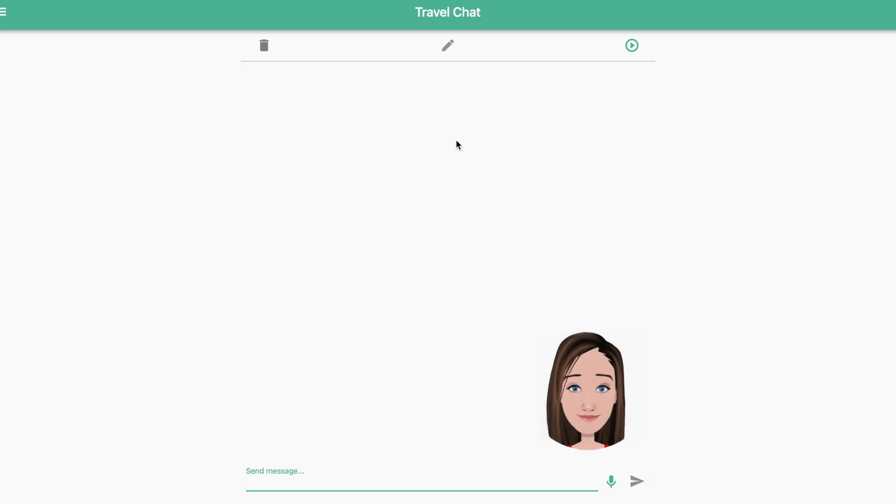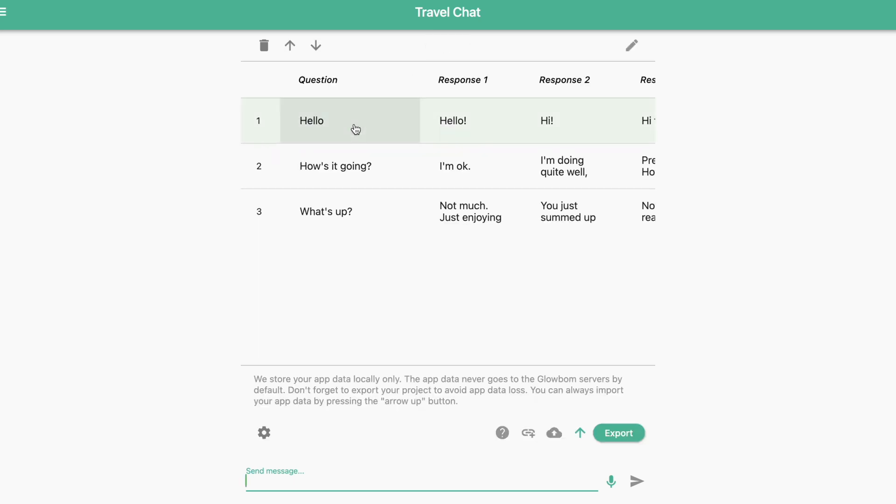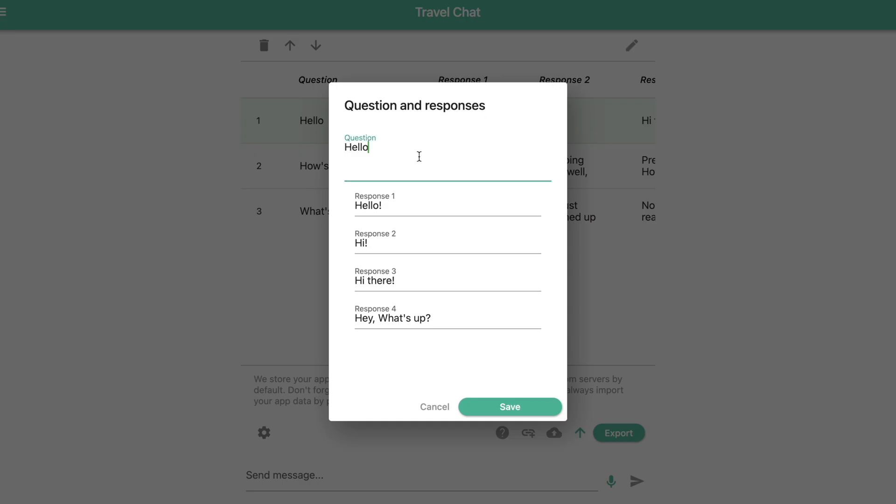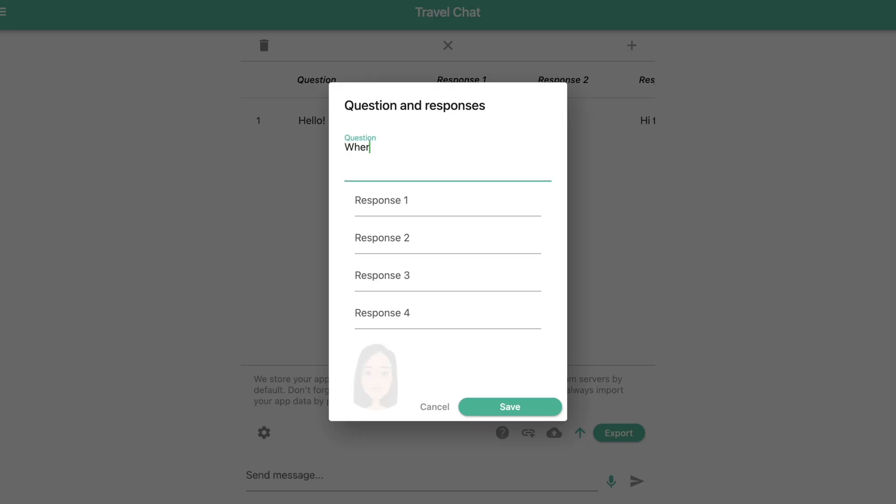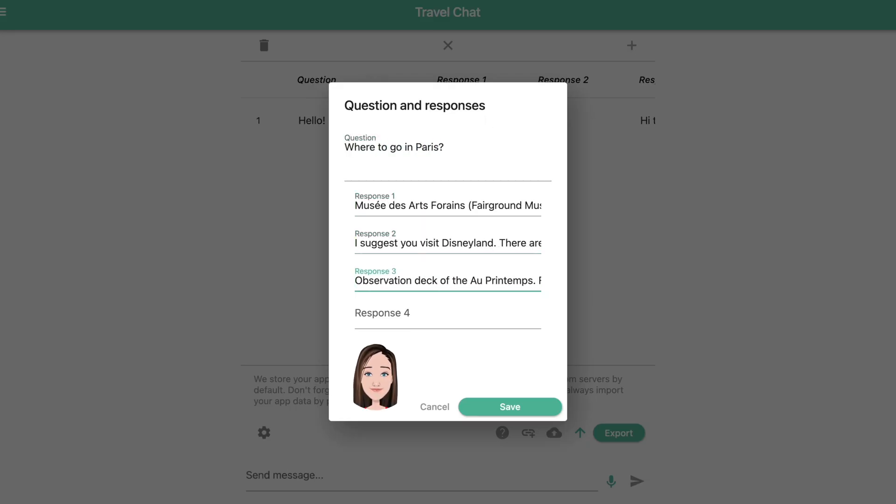Press the pencil button to open the editor. Enter your text and add answer options.